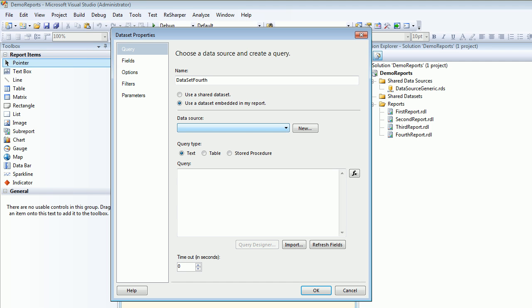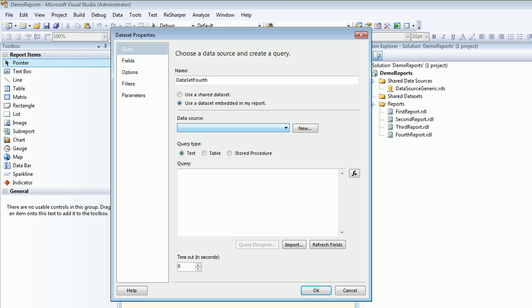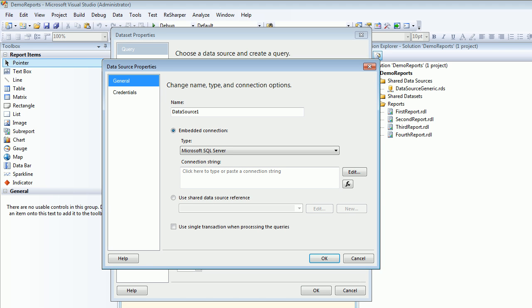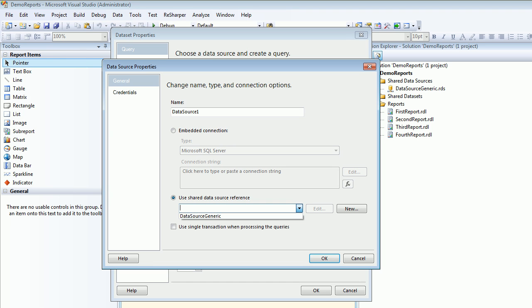For the data source, we just created a connection. There is a special option called Use Shared Data Source Reference. When you check that and open the dropdown, you see your data source. This is pretty cool. You can also use the single transaction when processing the query option.